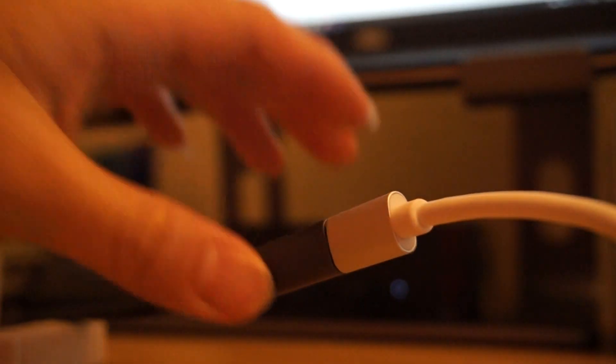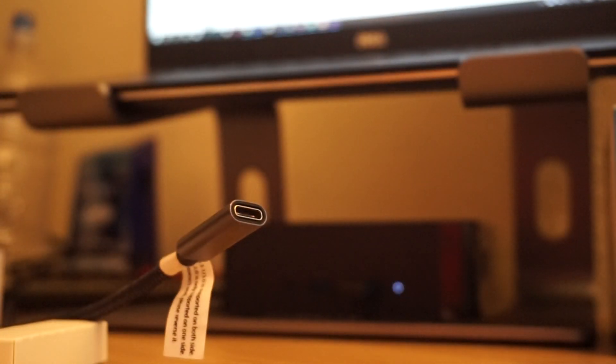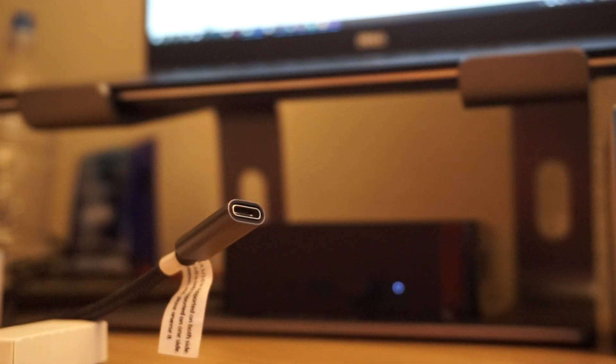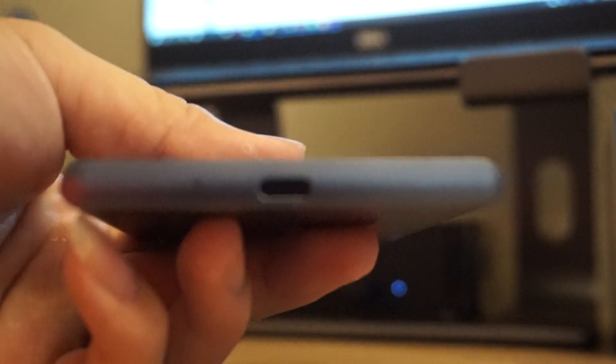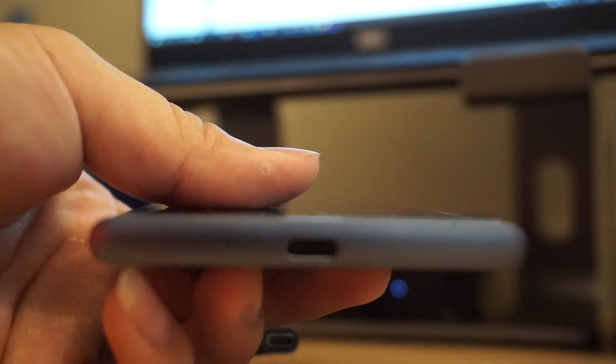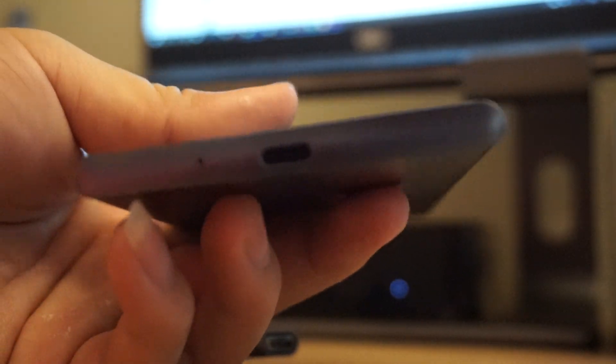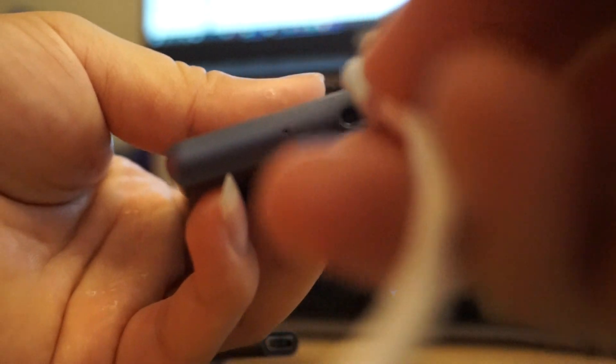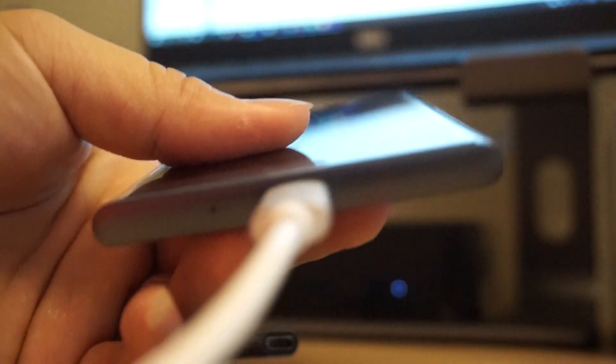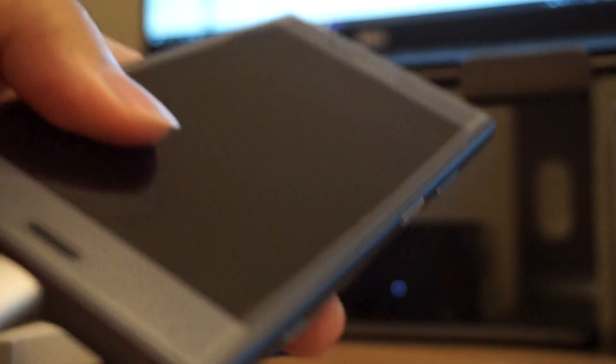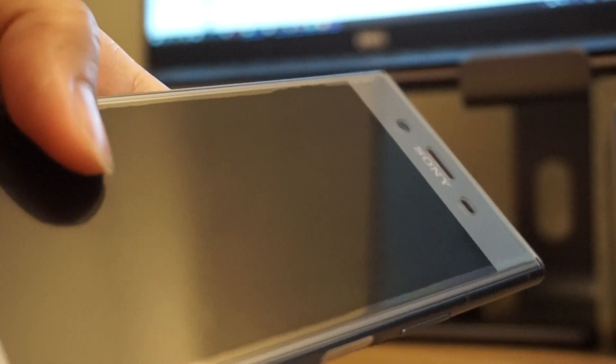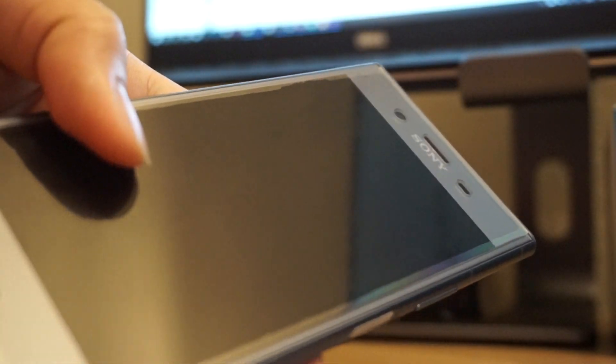And one more thing. I have a cell phone which has a USB port here. Type-C, so I'm gonna plug it in. Okay. And let's turn the phone on.